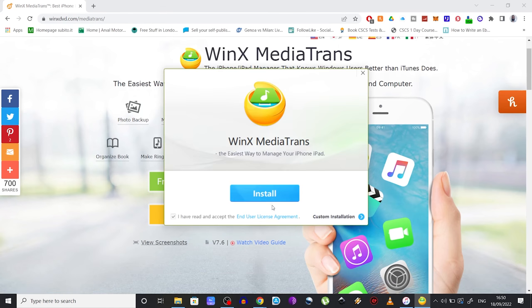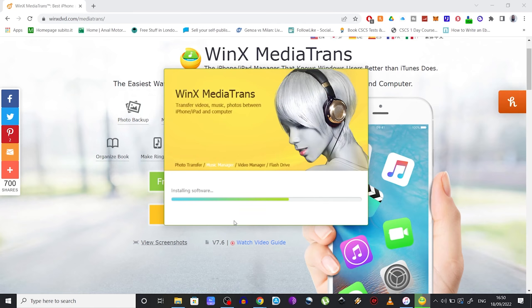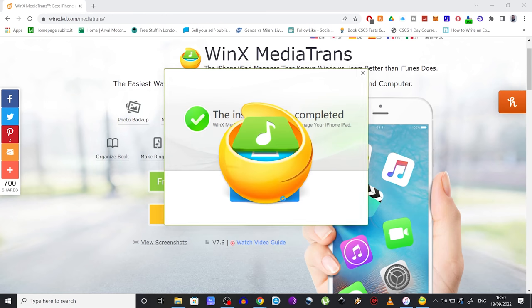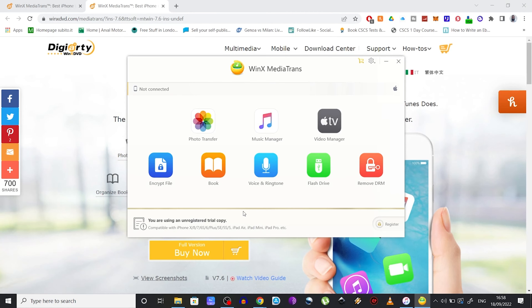Click the Install button. Give it a few seconds and that's it, the installation is complete. So click on Launch. And what you want to do next is connect your iPhone to your PC with the USB to Lightning cable.